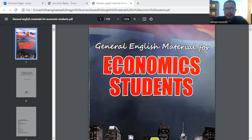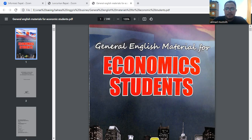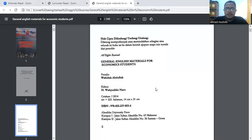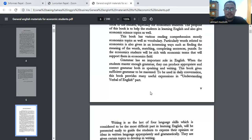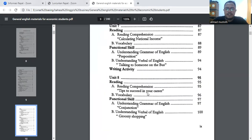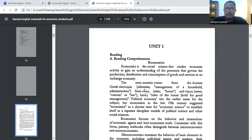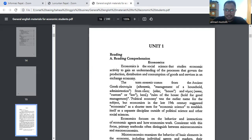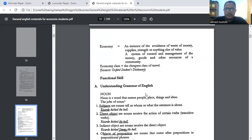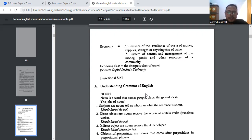Assalamu'alaikum warahmatullahi wabarakatuh, good morning class. This is the third material for this semester and we are going to continue our discussion on the first chapter, the first unit. Last week we have already discussed and learned about the reading material about economics. Thank you for submitting the tasks I have already instructed, and now we are going to continue our discussion and explanation on functional skill.